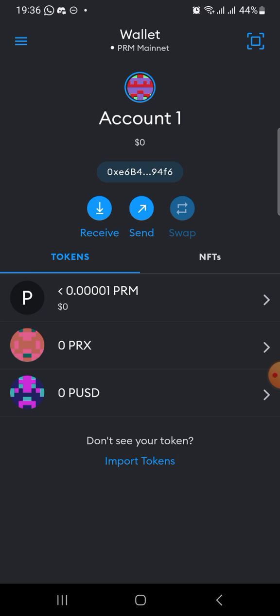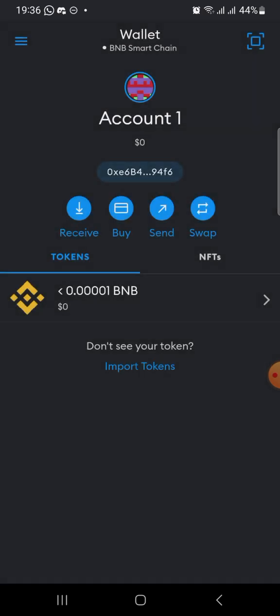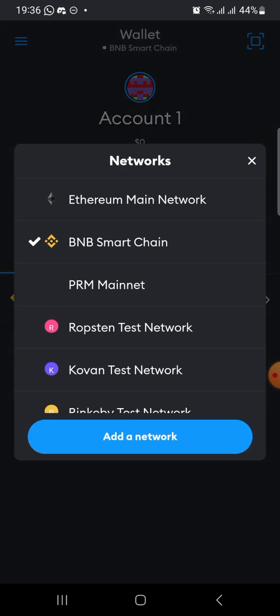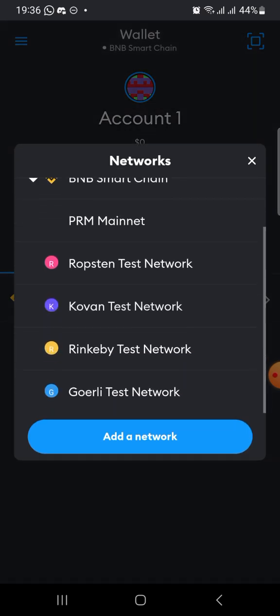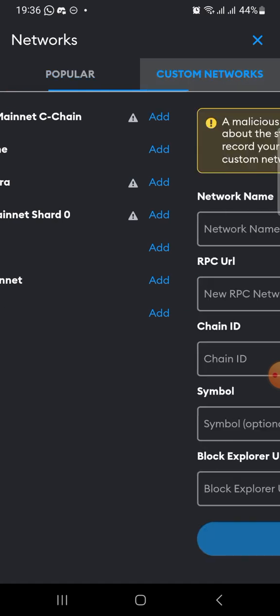So the first thing you need to do is to come here to PRM mainnet. When you click on this wallet — let's say you have BNB or Ethereum here — you just click on this wallet above, then you come to add a network. When you click on add a network, you are going to see some options of networks already added by MetaMask. But as we know, the Primer is not yet listed there. So we have to go to custom network.